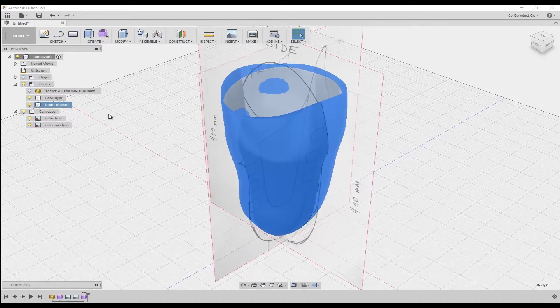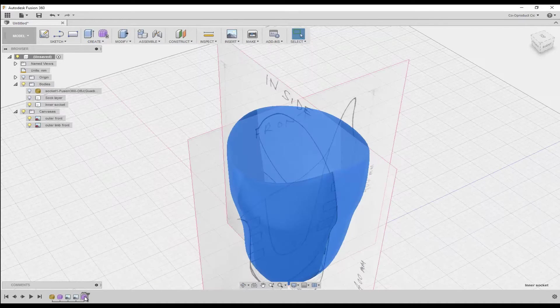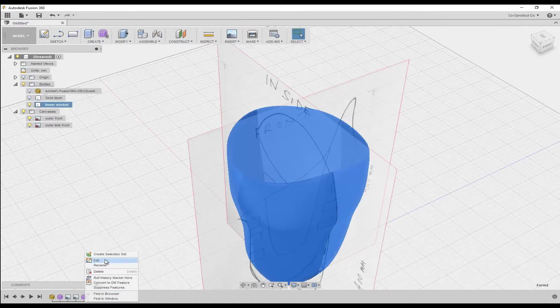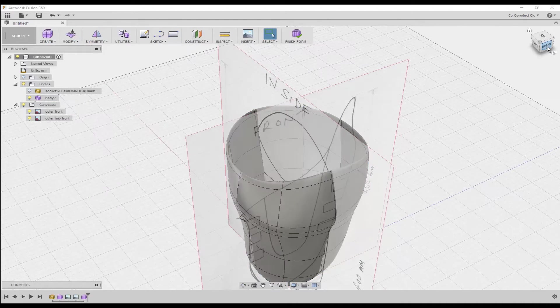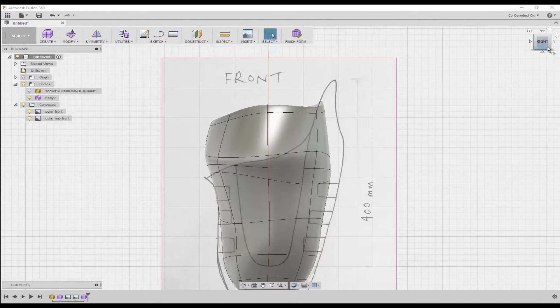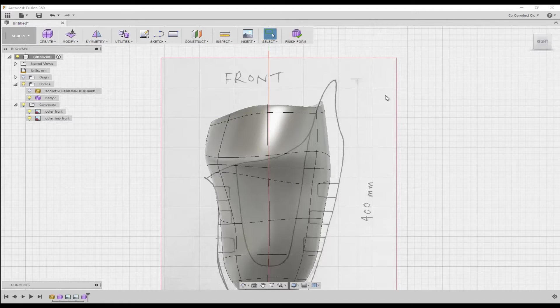Then on the timeline, I'm going to right click on the last feature, then select edit. Now I've entered the sculpt workspace. Then using the view cube, I'll click for a right hand view.